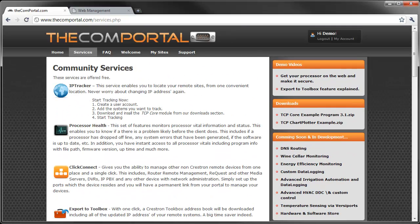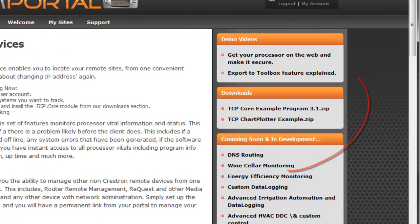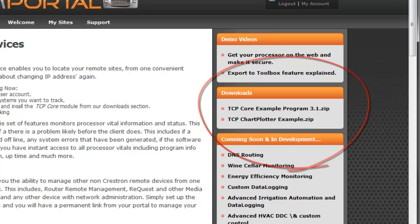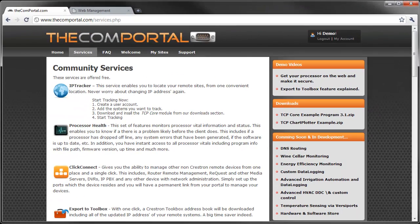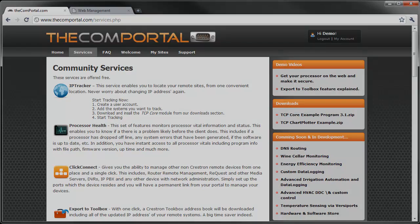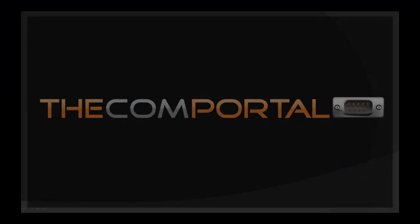So what you need to do to get started is download the example program available in the download section of the sidebar of our website. When you open that up, check out the implementation of all the modules that we have available for all the services we just went through in this video. So thanks for your time and enjoy.